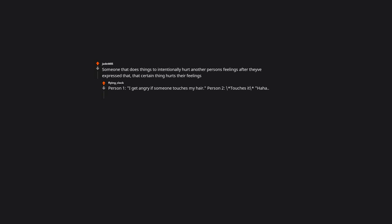Someone that does things to intentionally hurt another person's feelings after they've expressed that that certain thing hurts their feelings. Person 1: 'I get angry if someone touches my hair.' Person 2: touches it, 'Haha, are you angry?'